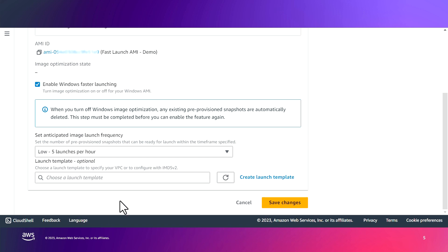Now, you do have the option to choose a launch template for these pre-provisioning instances that will be launched, but again, for this demo, we'll keep it simple and save changes.